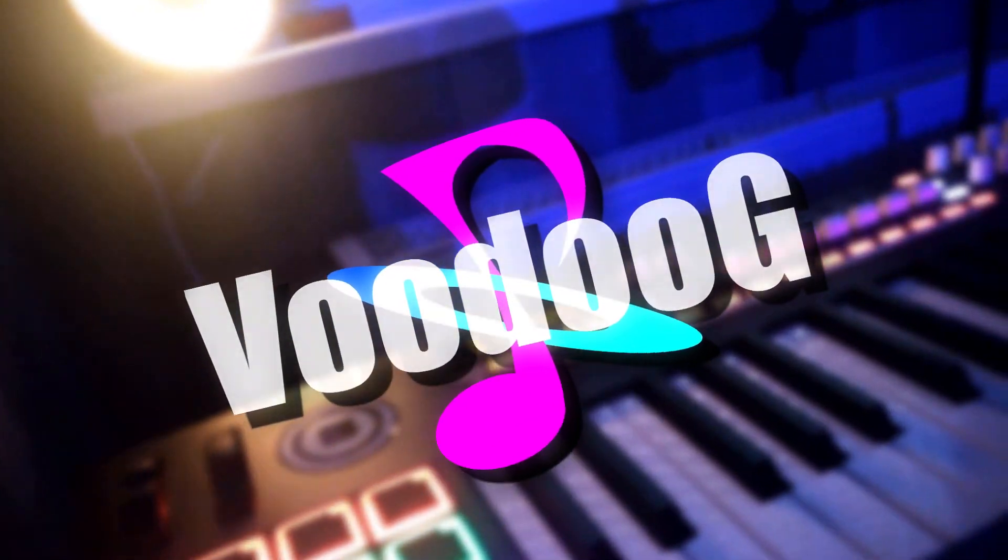Hello everybody, this is Voodoo G and in this video I am going to be showing you how to set up your M-Audio code with FL Studio 20.